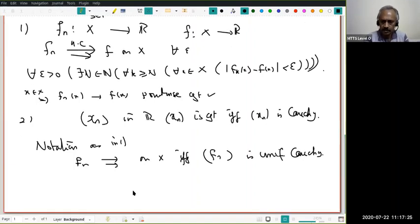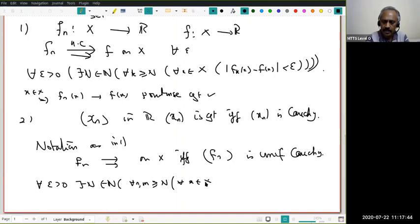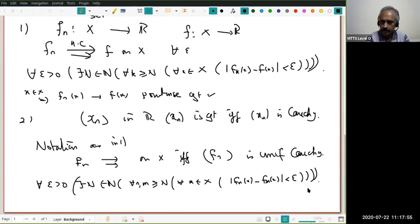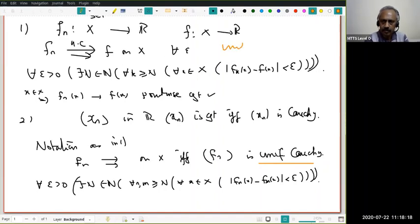When do I say F_n is uniformly Cauchy? For every epsilon > 0, there exists N in the natural numbers such that for all n and m ≥ N and for all x in X, |F_n(x) − F_m(x)| < epsilon. This is the definition of uniformly Cauchy.